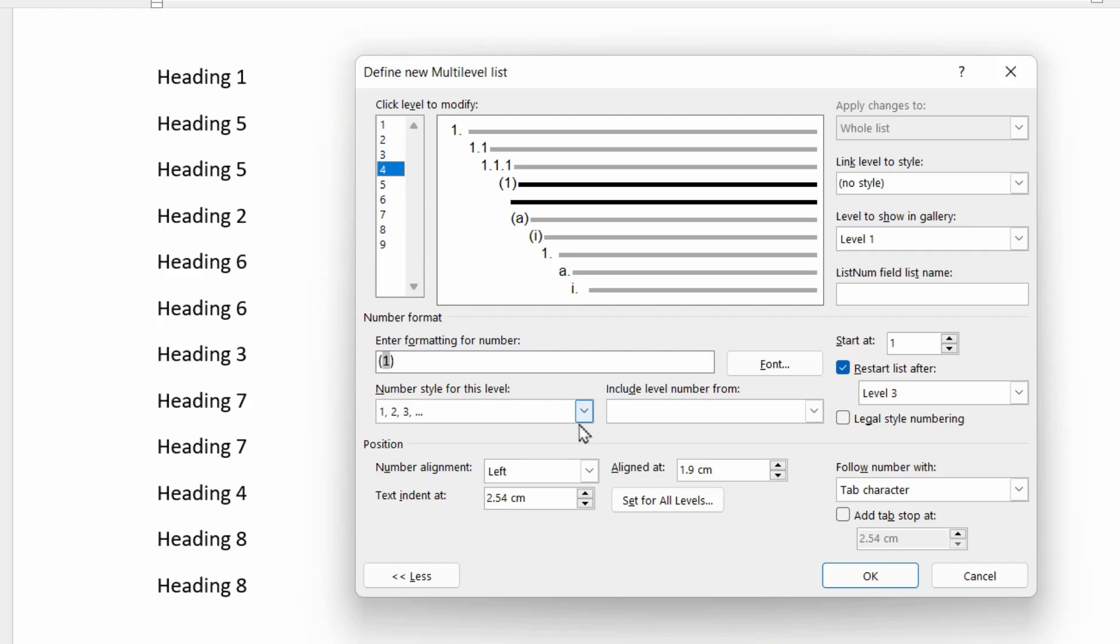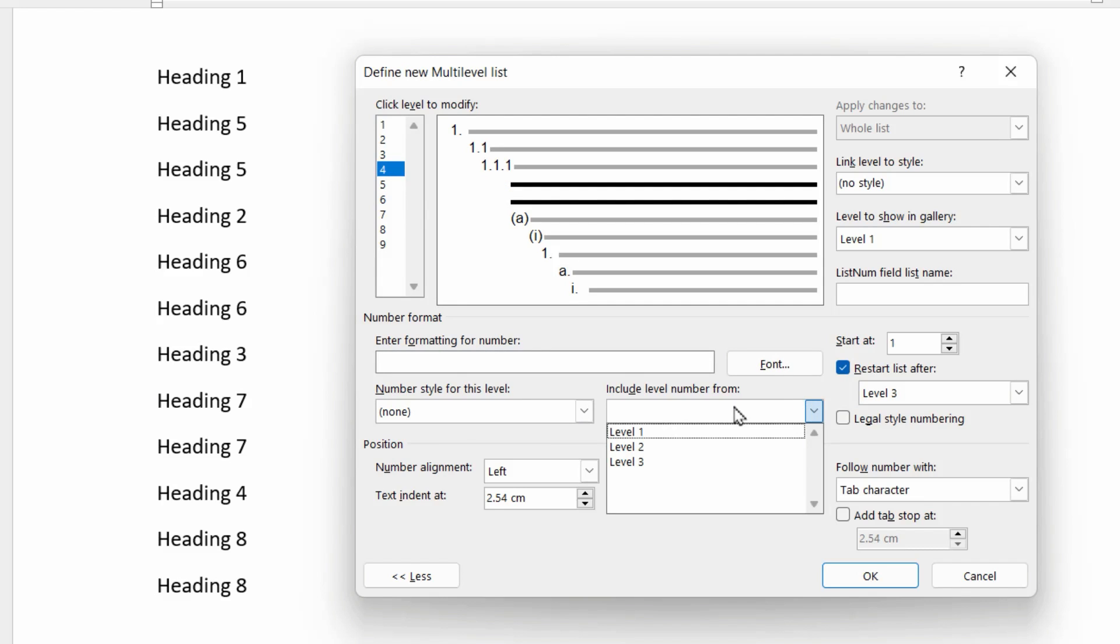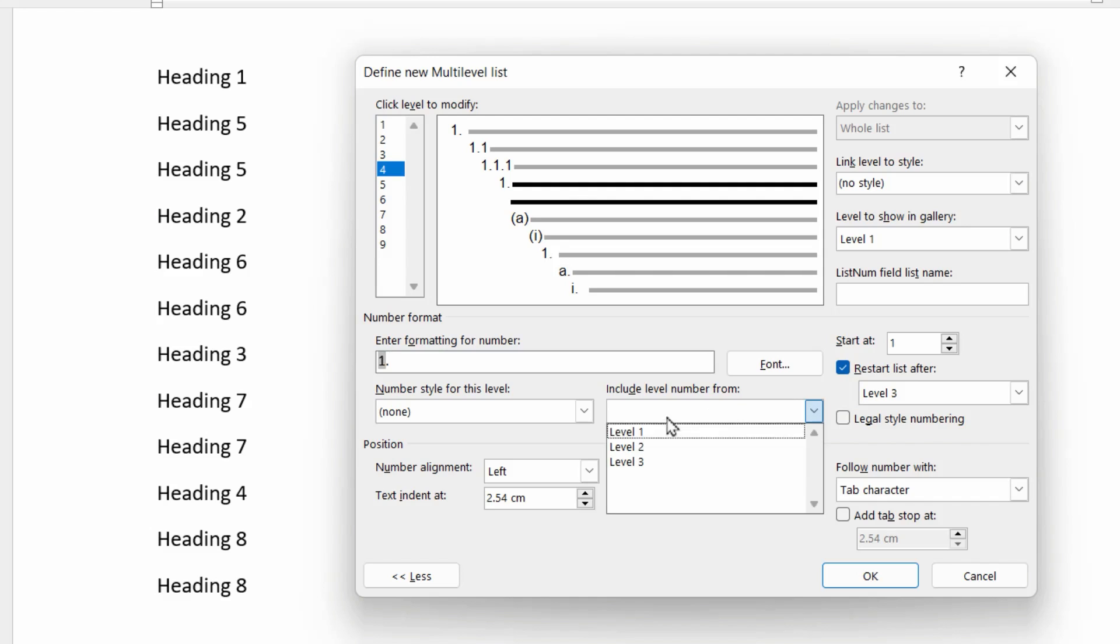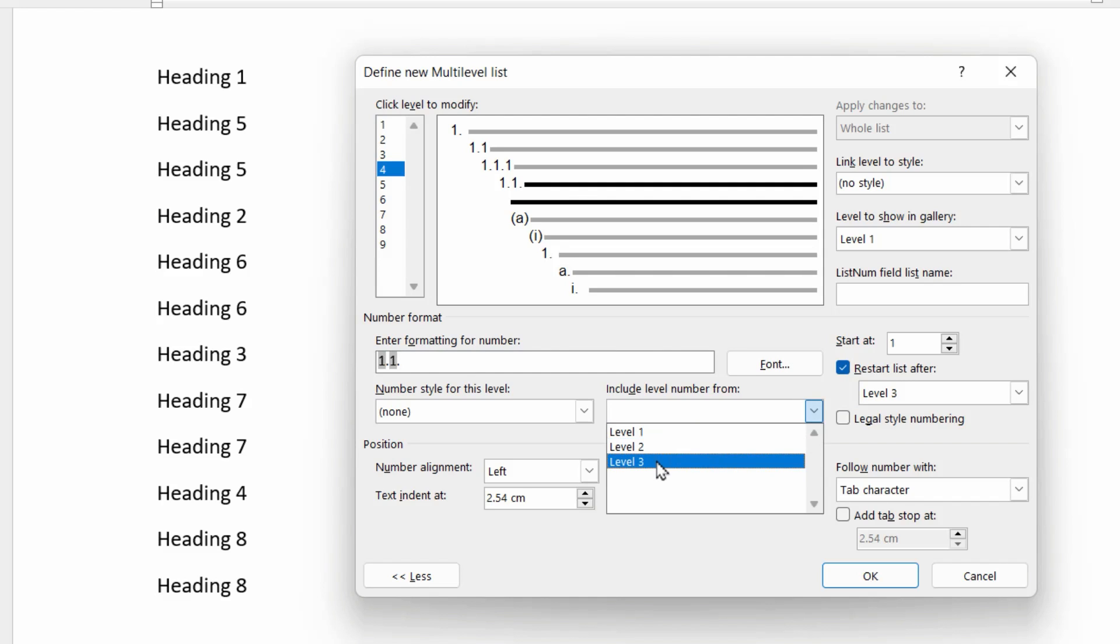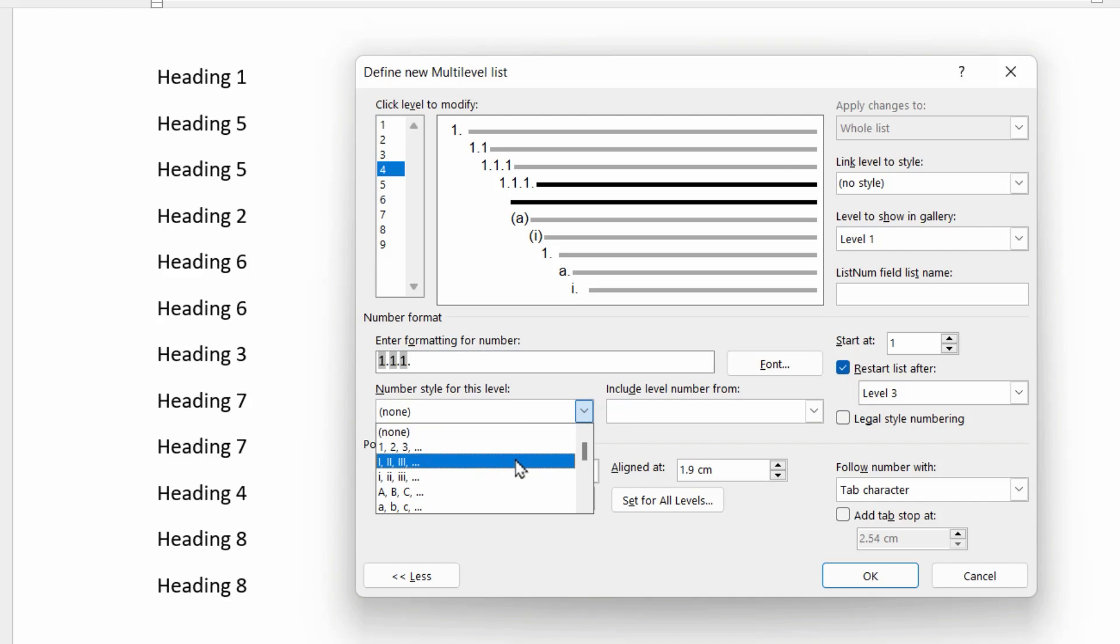Level four, again, let's wipe this clean and start by saying level one, followed by a dot, level two, followed by a dot, level three, followed by a dot, and then the number style for this level, which is one, two, three.